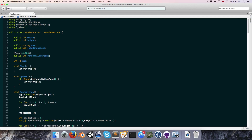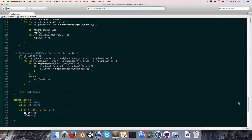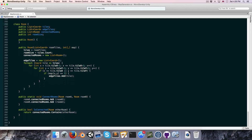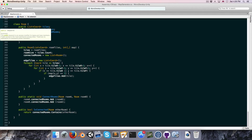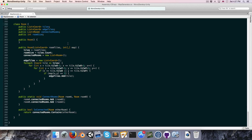Let us go into the map generator script and go all the way to the bottom to get to the Room class. What we're going to want to do is to be able to define one room as being the main room, which all of the other rooms must be able to access either directly or through other rooms.